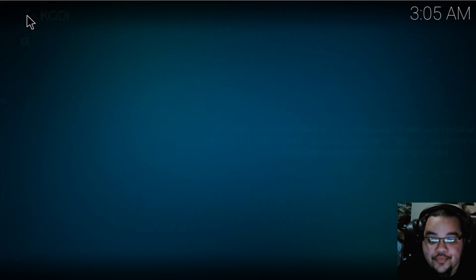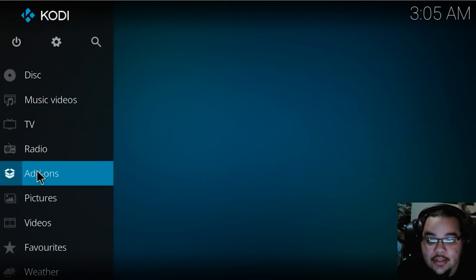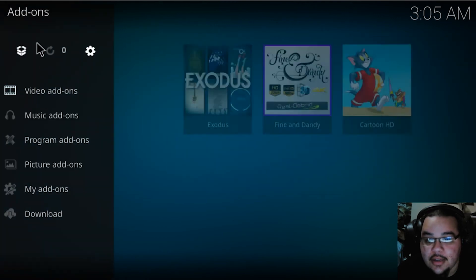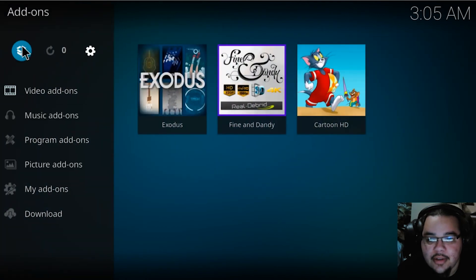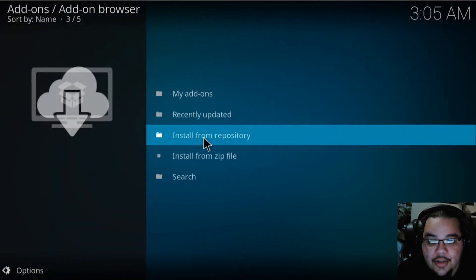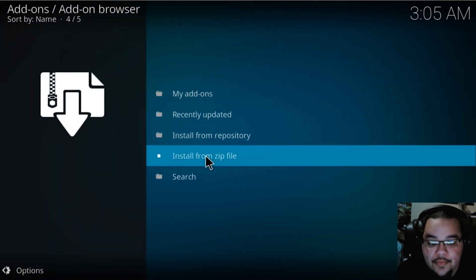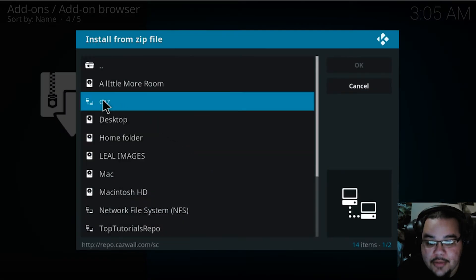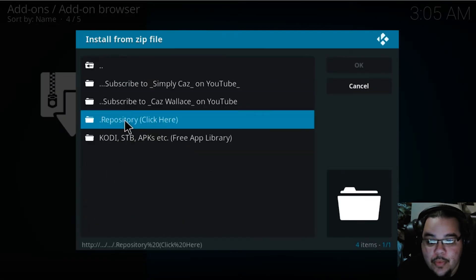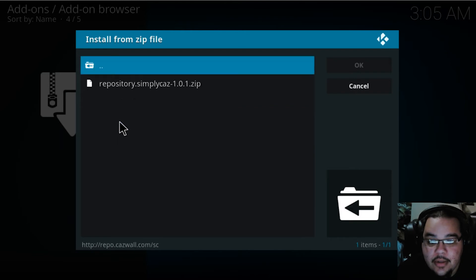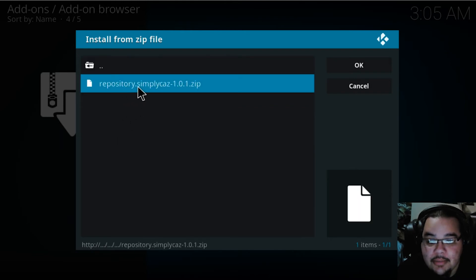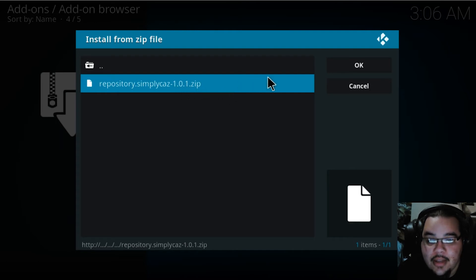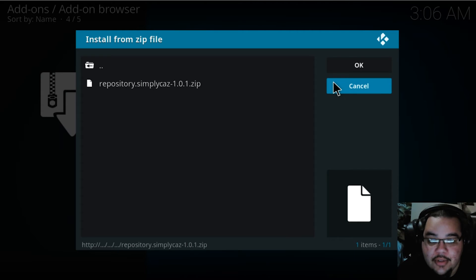Go back out, go down to Add-ons, and then — this icon which looks like the Dropbox logo — hit this little box and go to Install from Zip File. Go to CAS, then select repository.simplycas-1.0.1.zip and hit OK. I already have it installed so I'm not going to redo it.